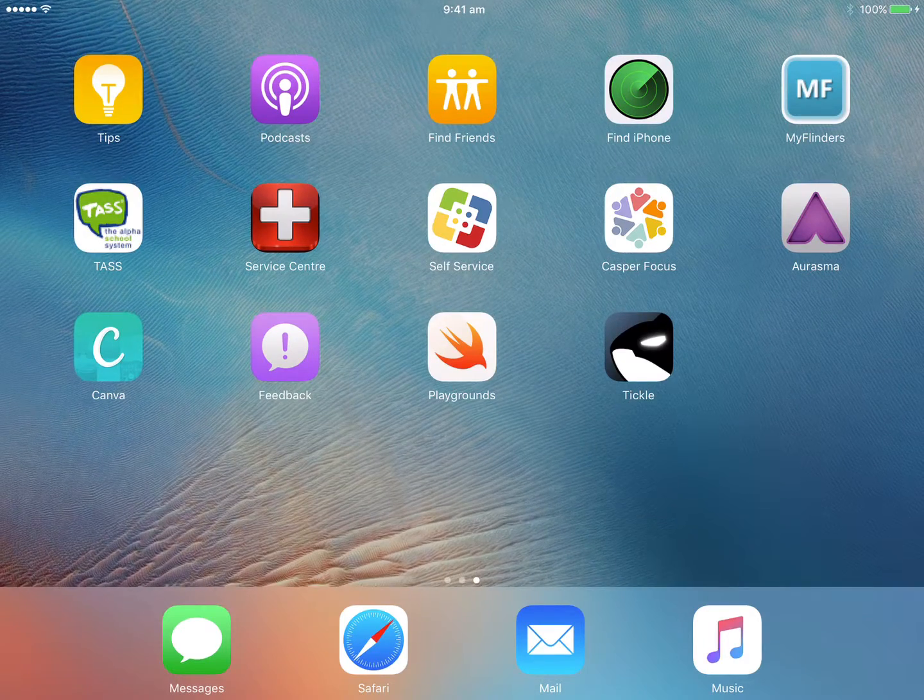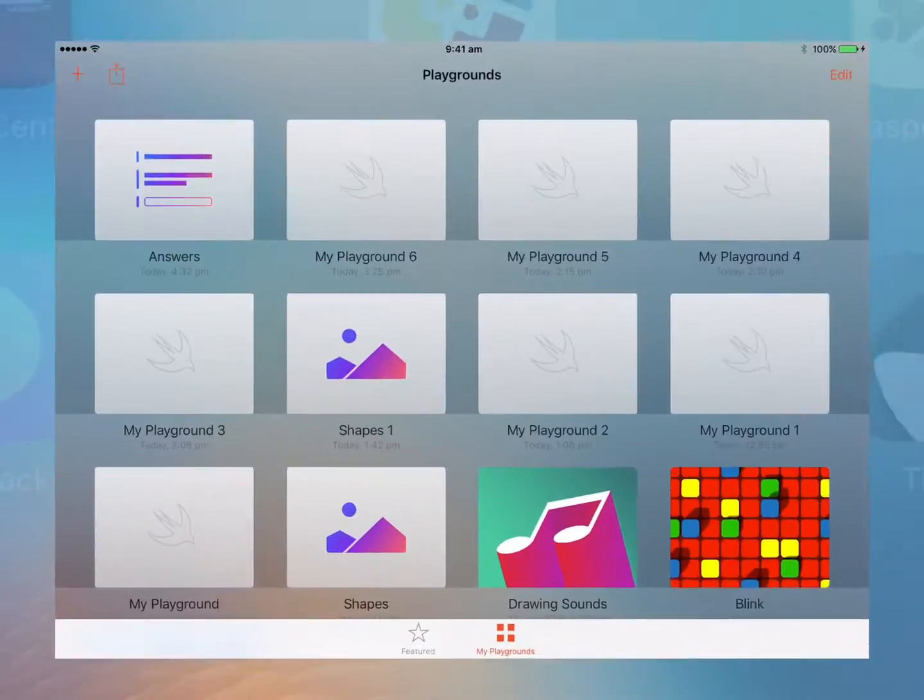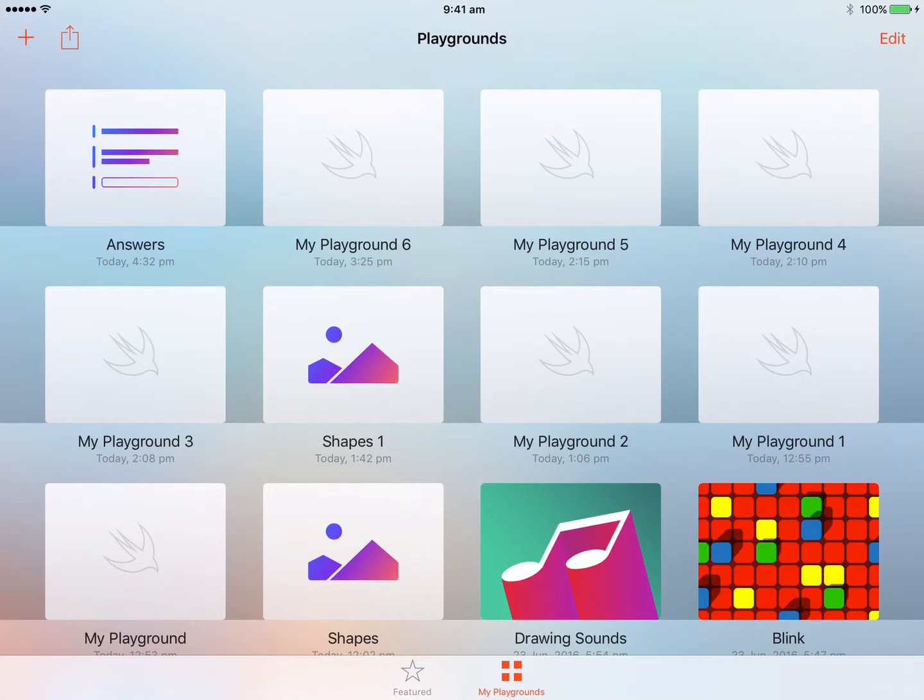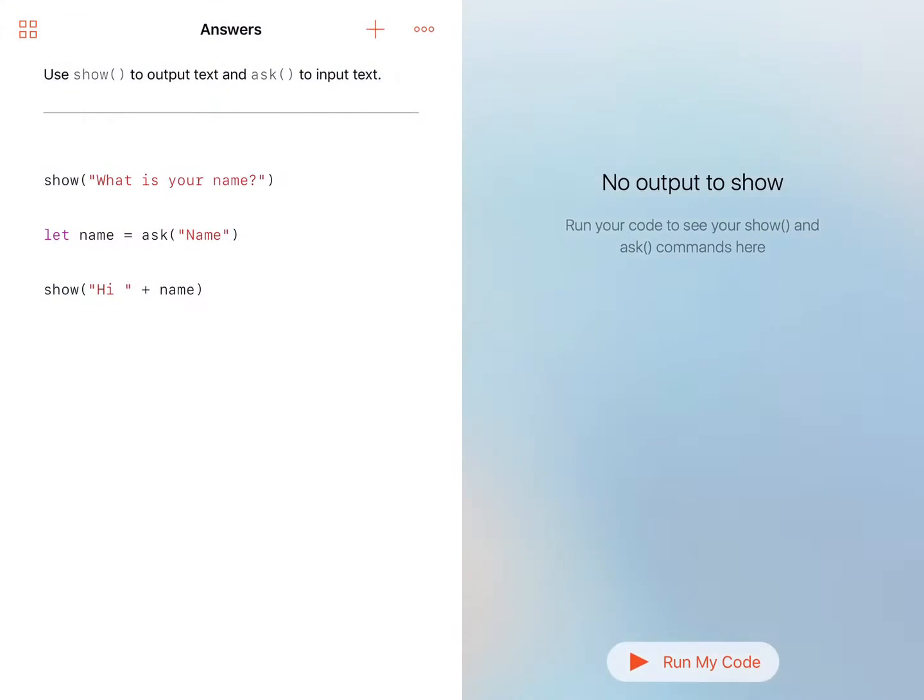Hello, Paul Hamilton here. Let's jump into Playgrounds and get a little bit of a challenge going. So we're going to jump into our Answers template.